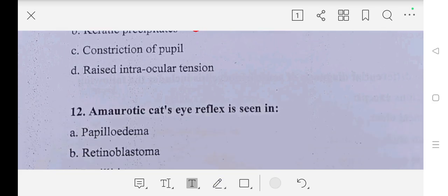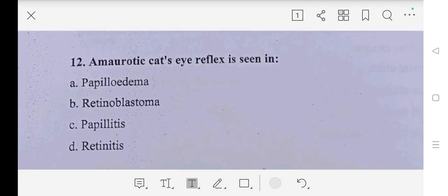Question number twelve: amaurotic eye — cat's eye reflex is seen in — A part: papilloma, B part: retinoblastoma, C part: papillitis, D part: retinitis. So our answer is B part, retinoblastoma.